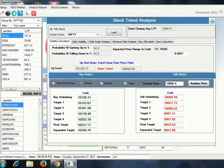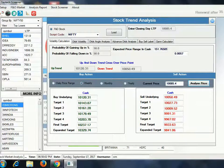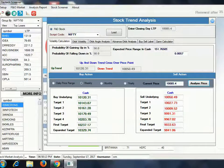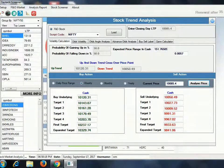If the 10,203 level is sustained, you will get another target of 10,237. If that level is sustained, you will get a further target of 10,329.